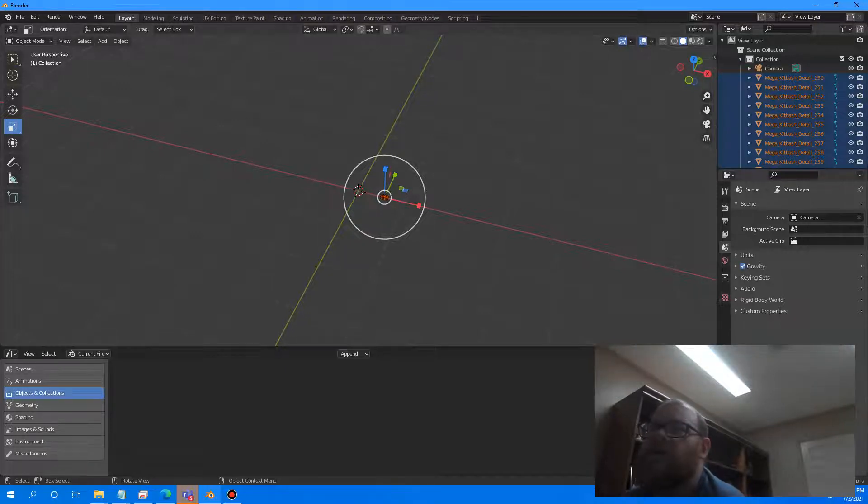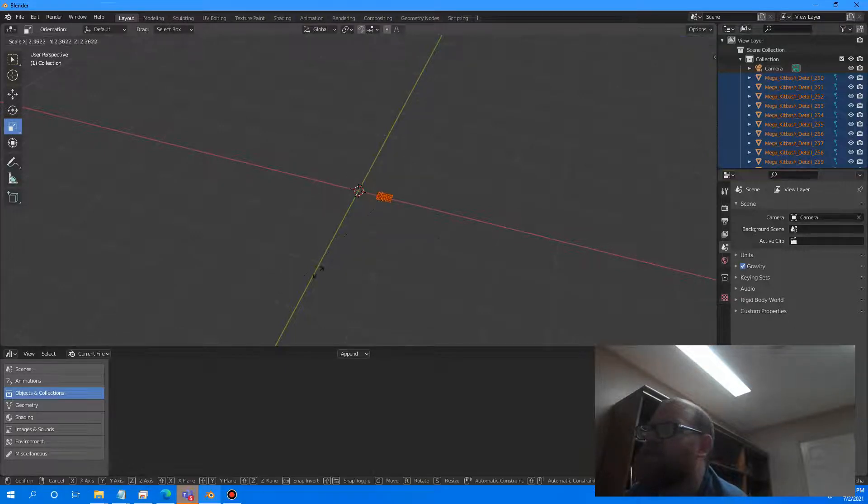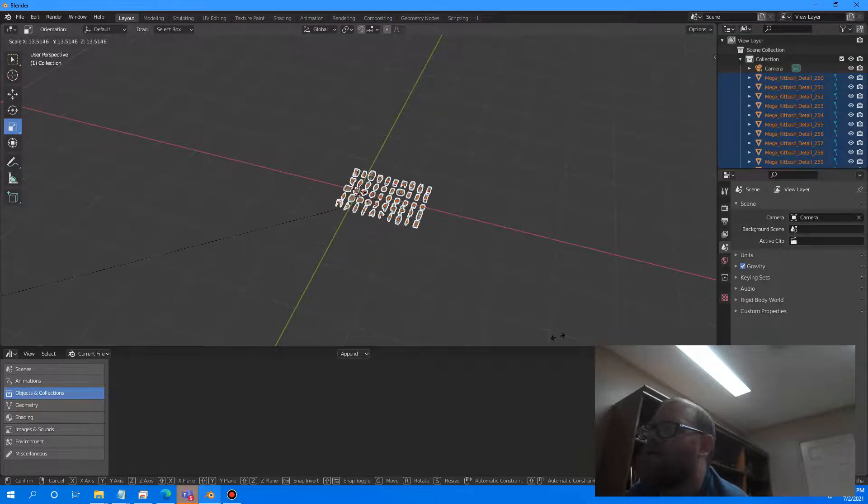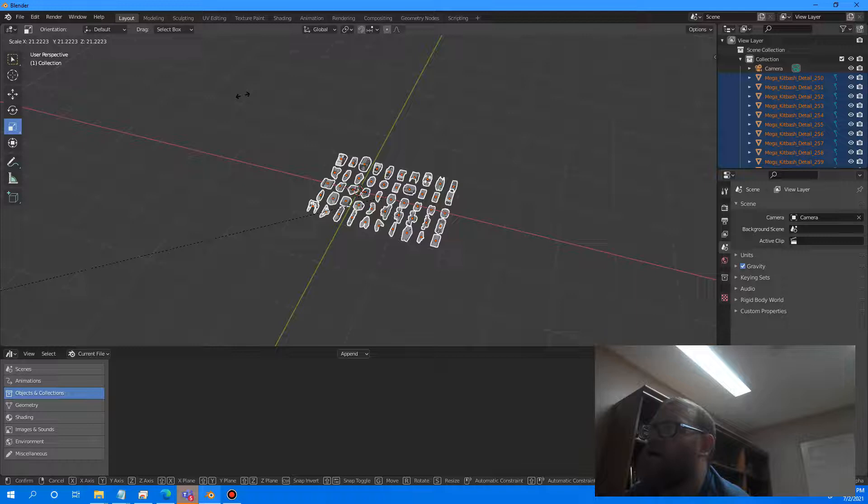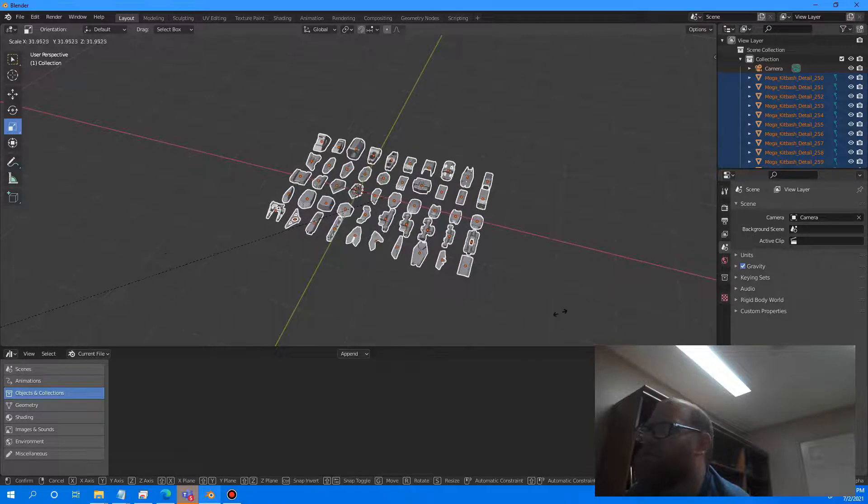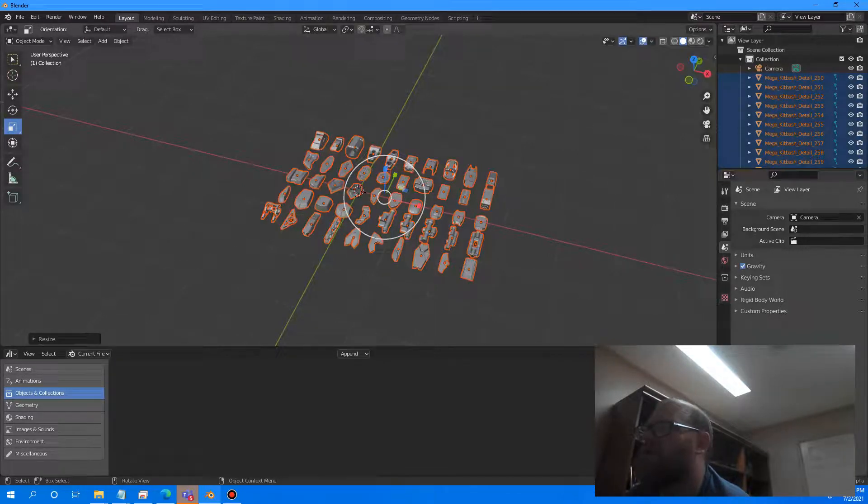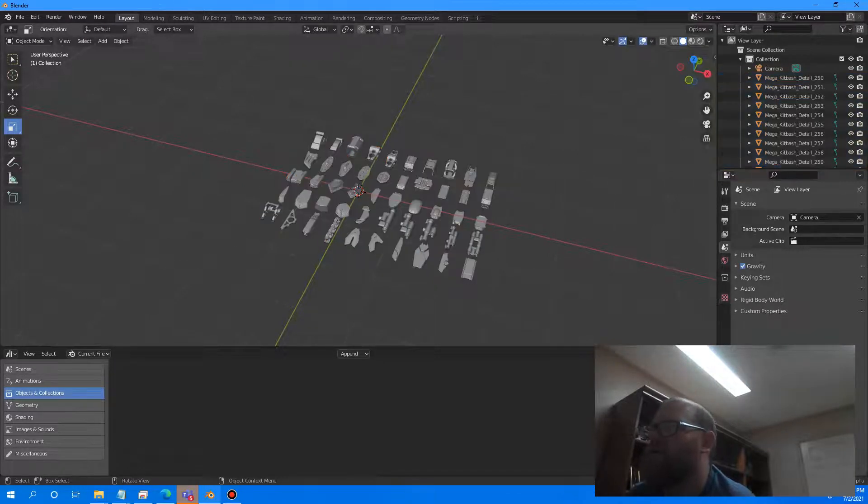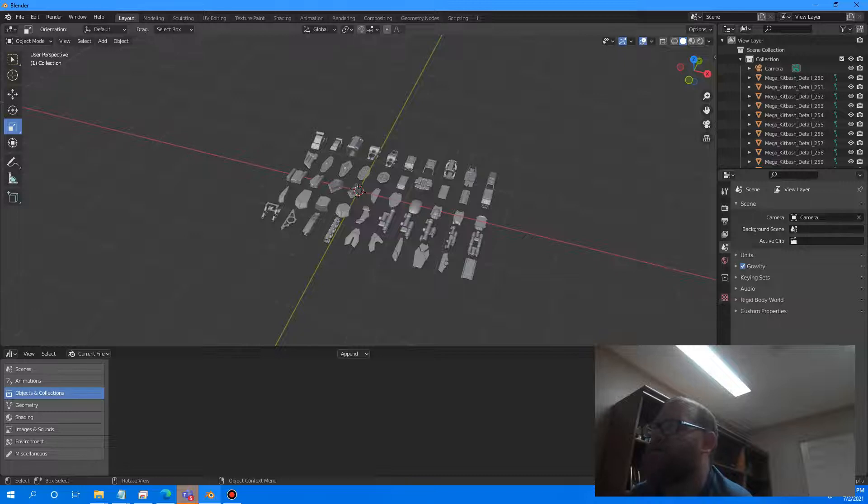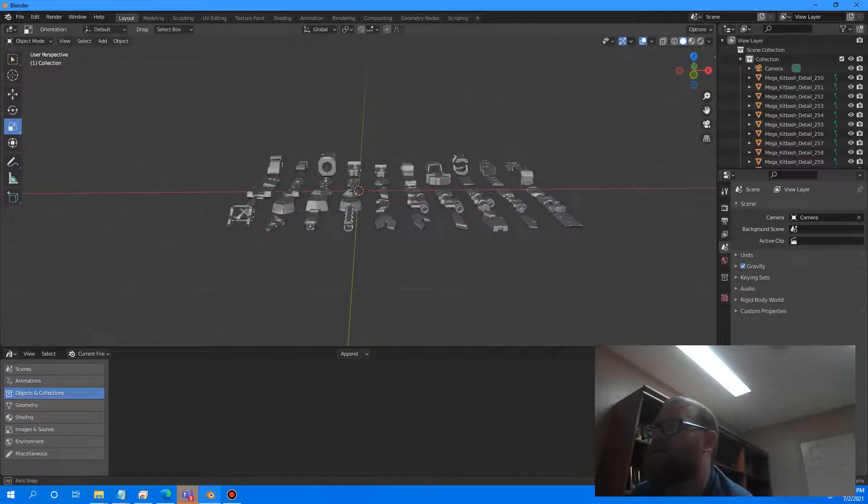Let me go ahead and scale this up here so you can see these. That's about a good size, about right there. So as you can see, these are some really killer pieces.